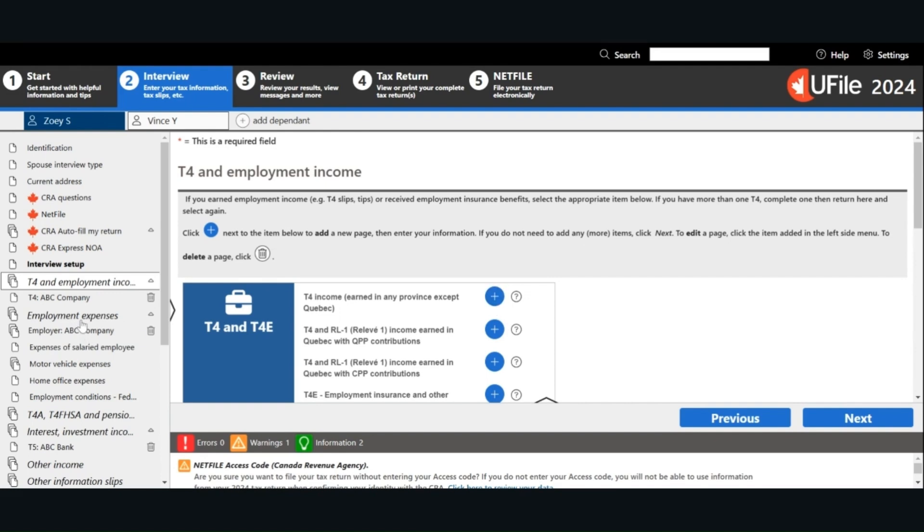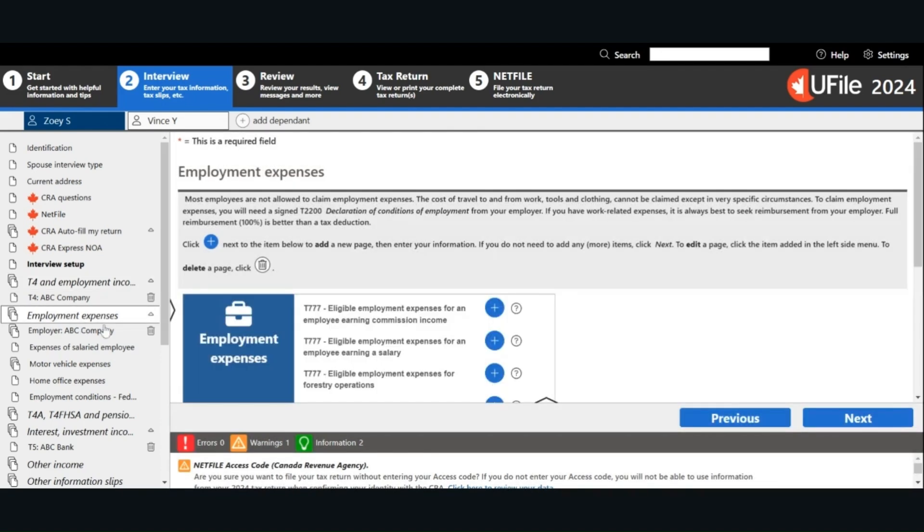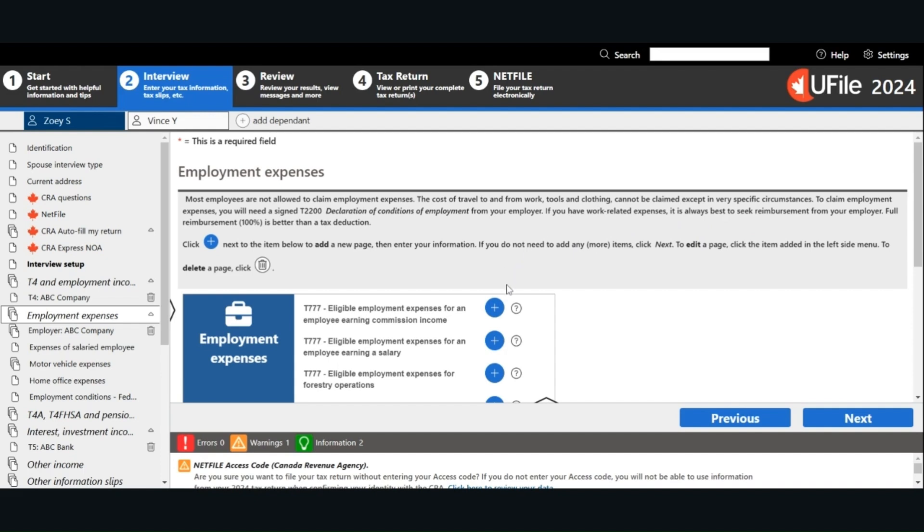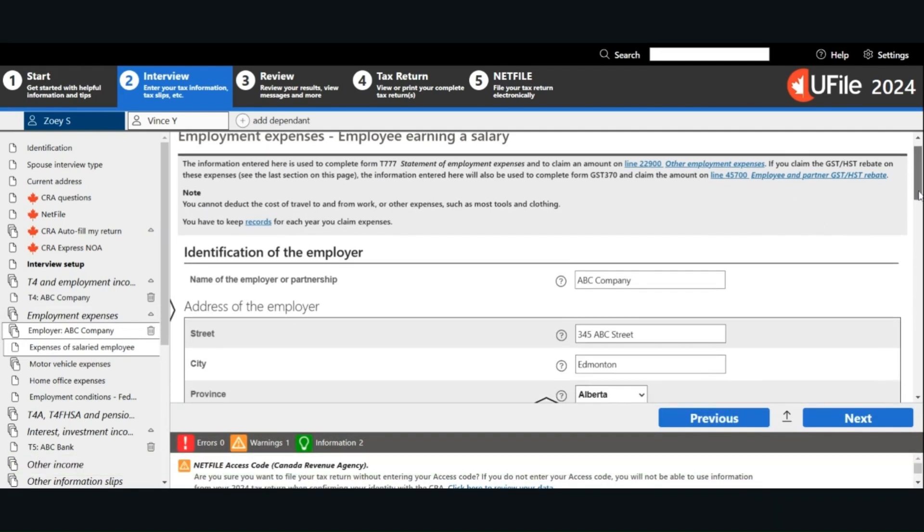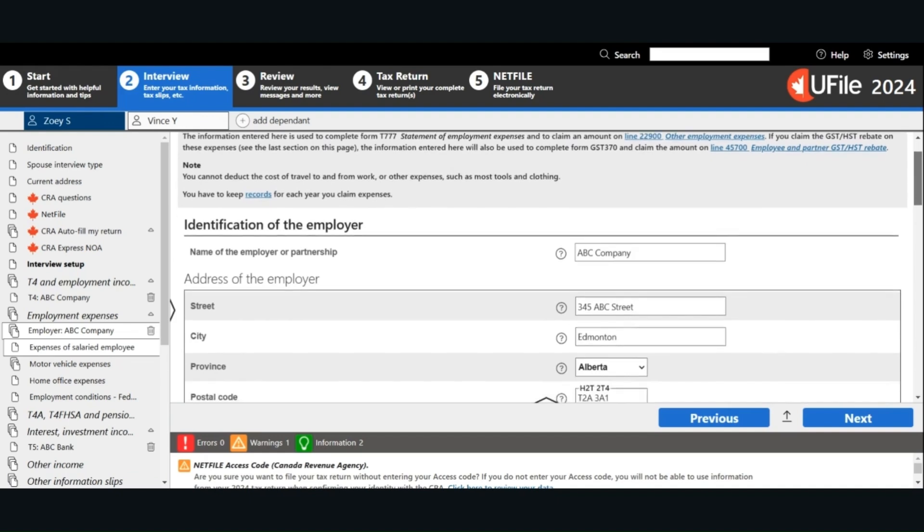Next, I worked from home in 2024 and I met the CRA criteria for using the detailed method to claim home office expenses. We will go to the employment expenses section. Choose the option that is relevant for you. For this example, I'm going to use the T777 eligible employment expenses for an employee earning a salary. Remember, you need supporting documents and a signed T2200 from your employer.